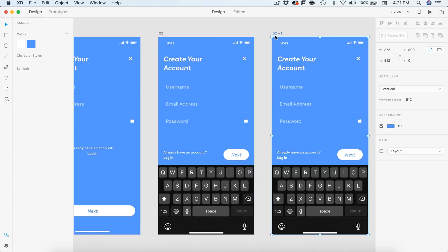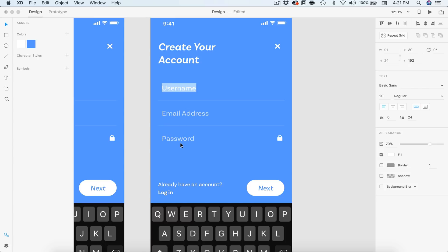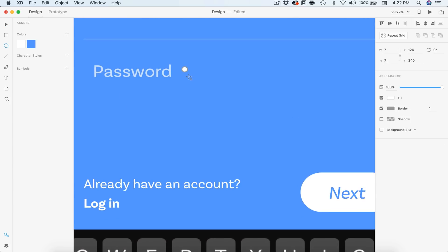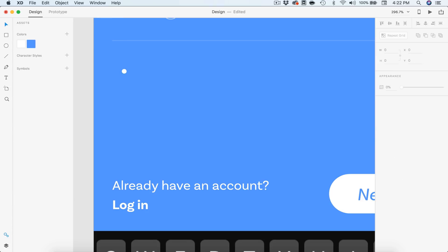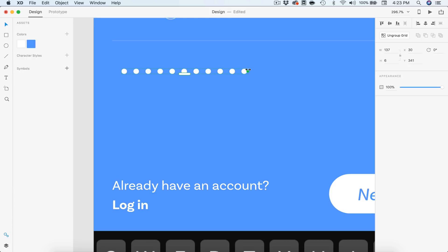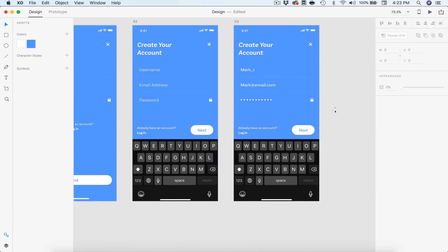That's it for the second screen — all that happens is the user selects a field, the keyboard slides up, the button slides down to the smaller size, and things realign. Let's duplicate this and name it 03. This is going to be the last create account screen. All we need to do for this screen is enter in all the information — I'll put 'mark_j' and 'mark@email.com'. For our password, we're going to need some bullet dots: I'll grab the circle tool, make a 6 by 6 circle, remove the border, center it with the text, delete the 'Password' label, and use Repeat Grid to drag across 11 bullets with 7-pixel spacing. Then we'll set the username and email texts to full opacity. That's it for the create your account screens.